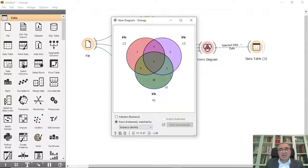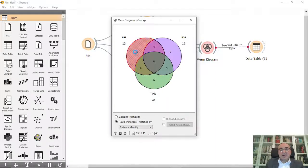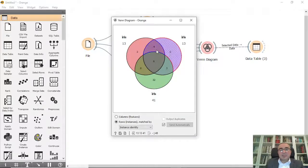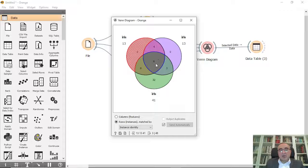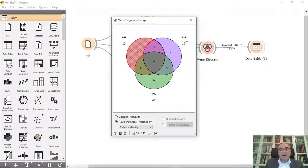So if you double click on Venn diagram you will see that we have chosen 13, 13, and 41. And these are the conjunction between all these circles. So the whole thing is 13, four are common with this dataset.